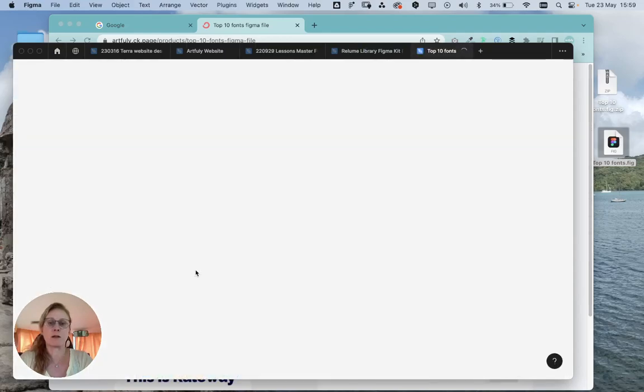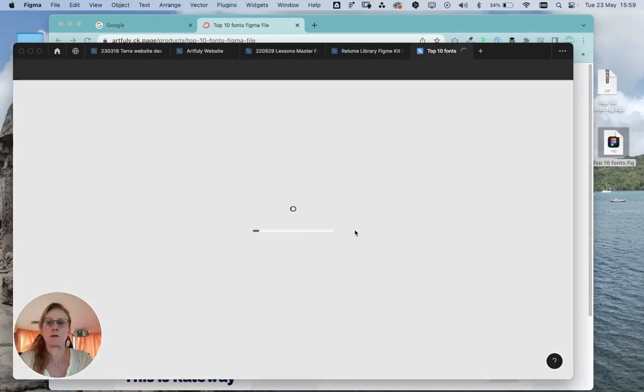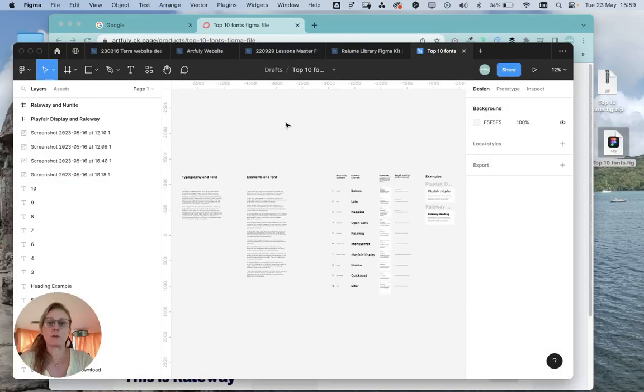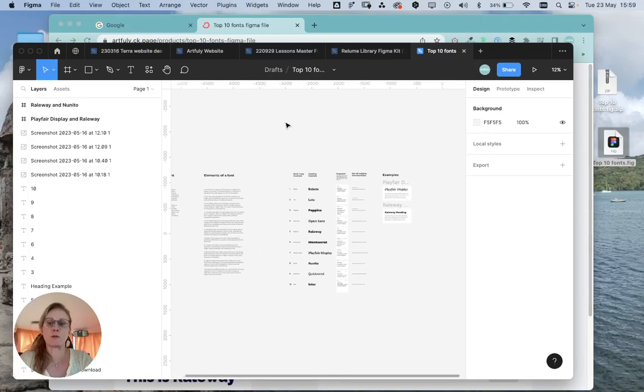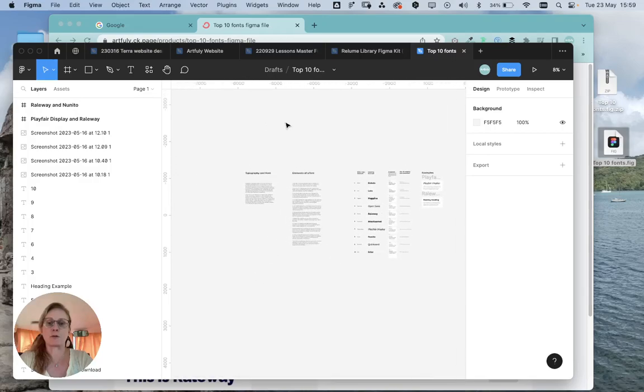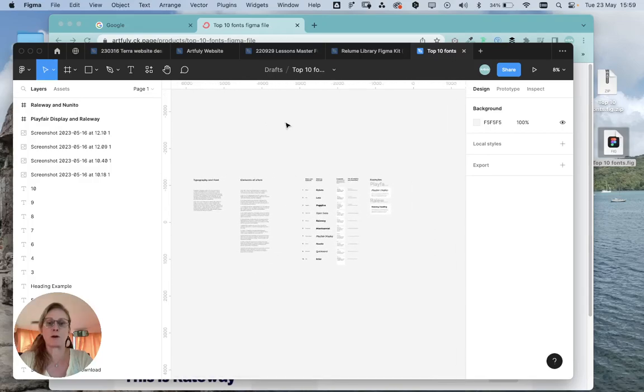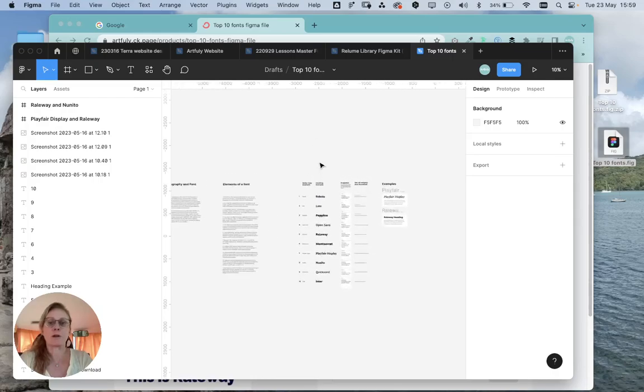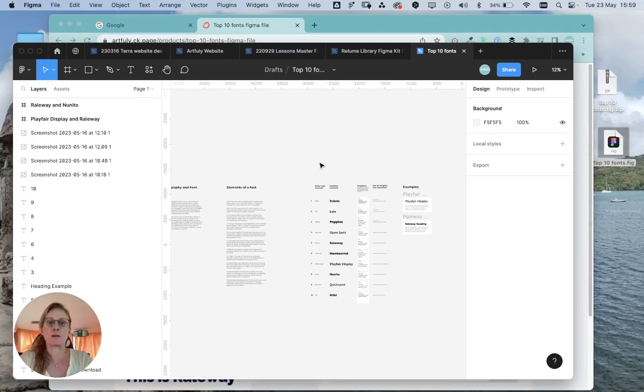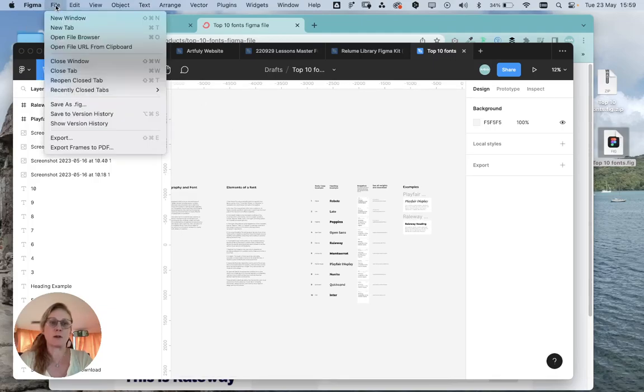Now I'm also going to show you how to export a Figma file as well, because it's really useful to know this so you can back up your work. Sometimes it's not great thinking it's all on the cloud. What you do is go up here and go File, Save as .fig.